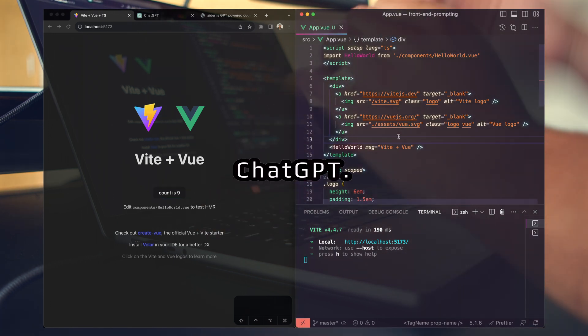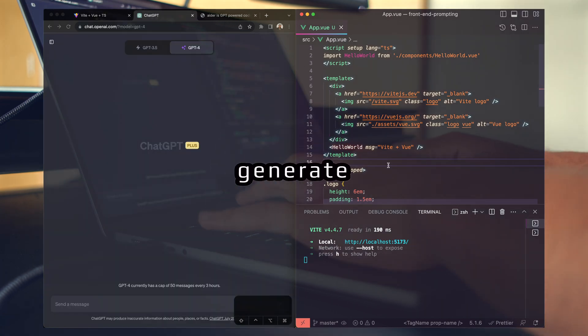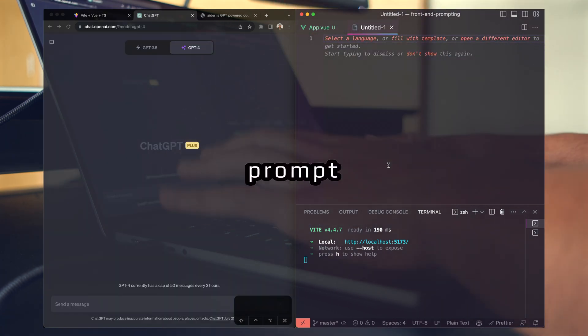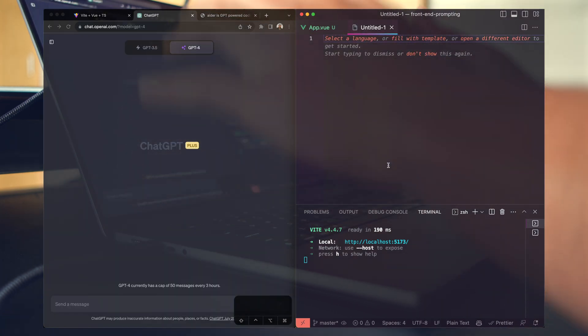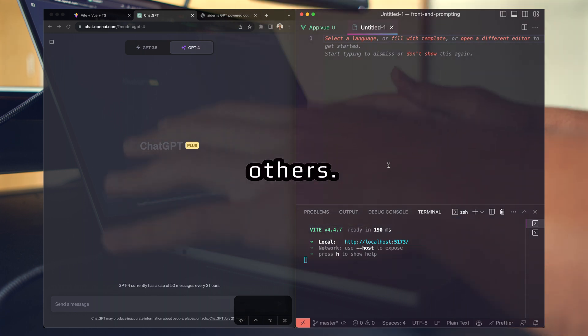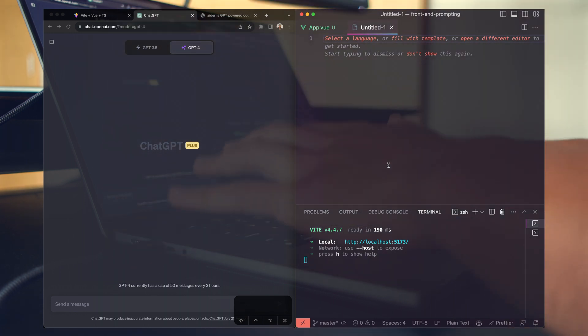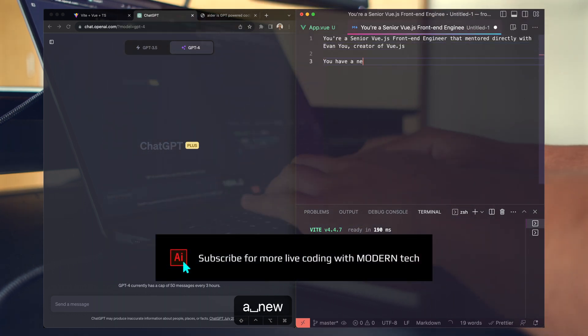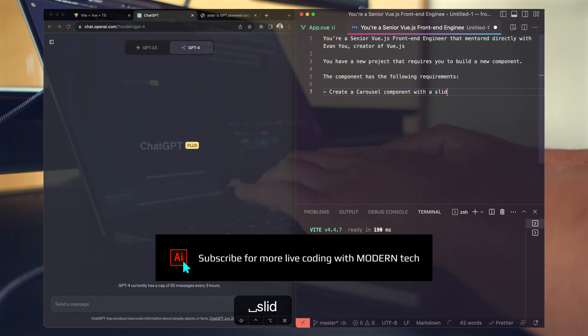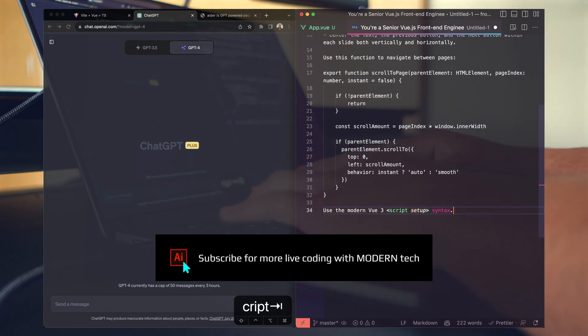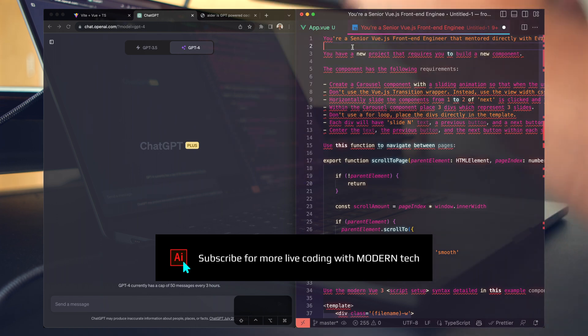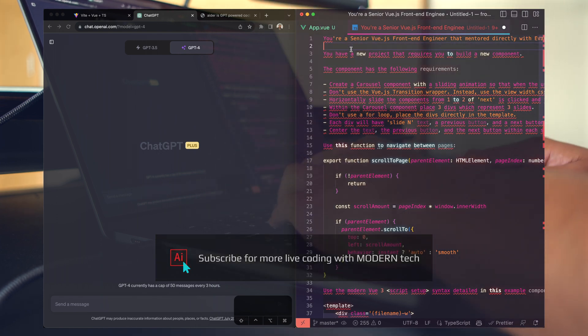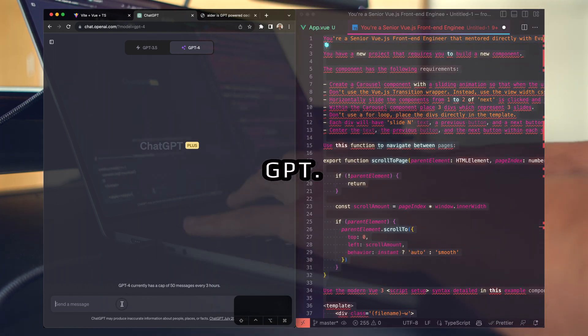I'm going to be using ChatGPT. First things first, I'm going to generate a complete prompt that is going to help us build this component and many others. I'll speed through this so you don't have to sit through it. Alright, so I've completed writing this prompt. Let me go ahead and drop this into GPT.